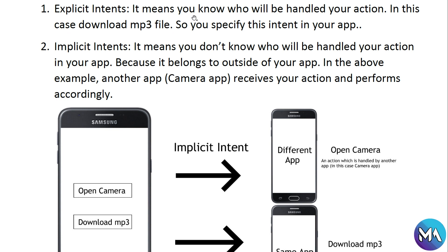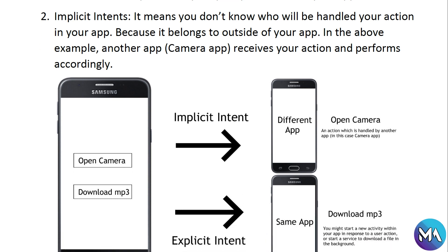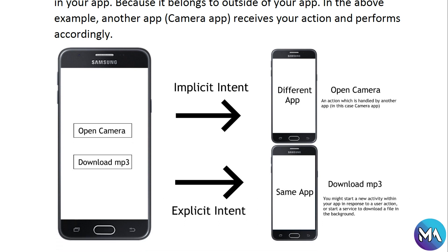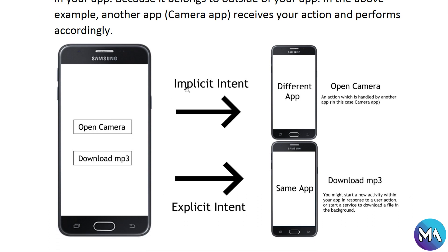Explicit intents: it means you know who will handle your action. In this case, downloading an MP3 file — you specify the intent in your app. Implicit intents: it means you don't know who will handle your action, because it belongs to outside of your app. In the above example, another app — the camera app — receives your action and performs accordingly.